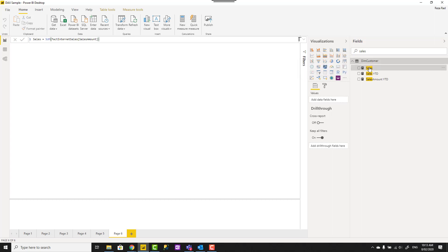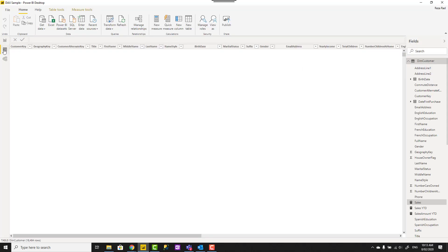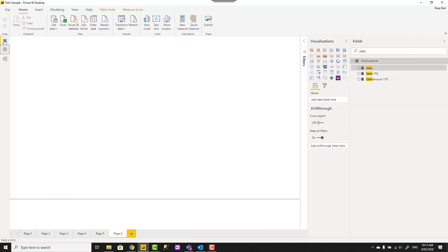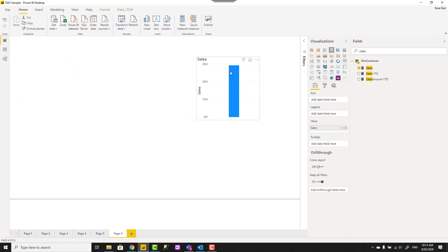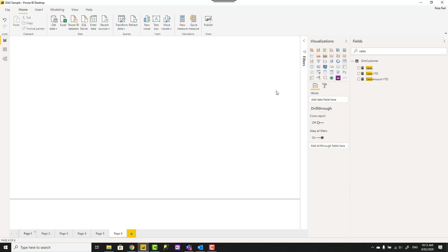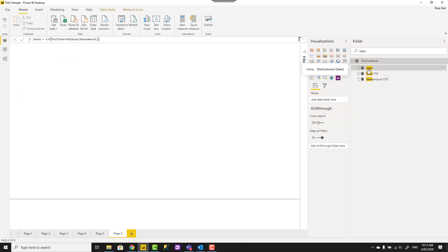First, you need to select the measure. You can do that in the data tab or in the report tab. Just select the measure and by selecting the measure, I don't mean checkbox because checkbox is to add it to the visual. If you click on the checkbox, it adds it as a visual, right? We are not talking about that. I'm talking about clicking on the measure name and then you see this is highlighted.